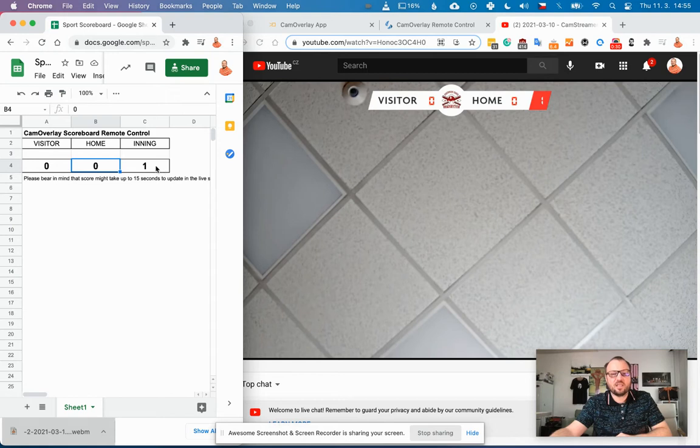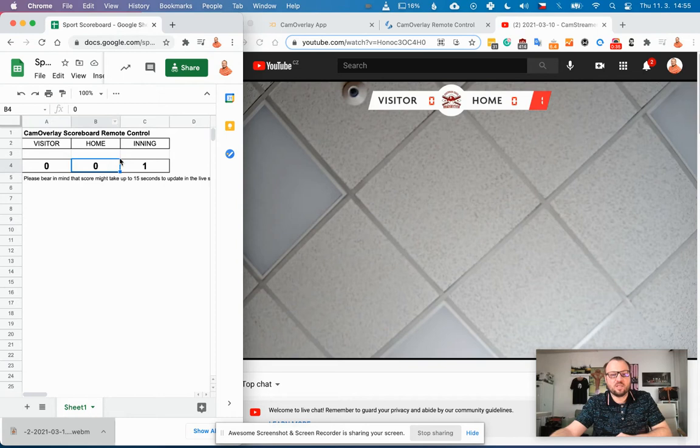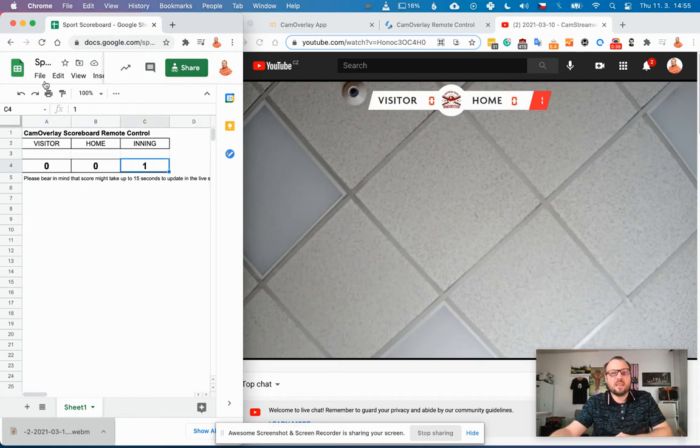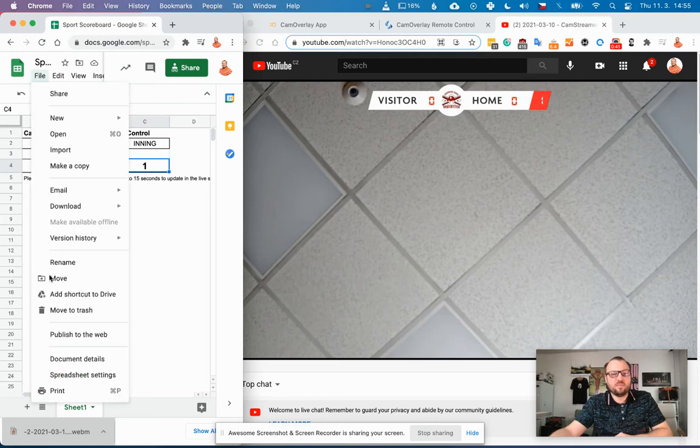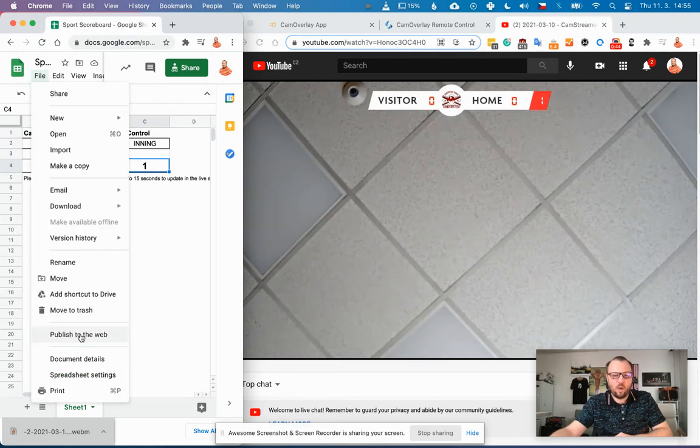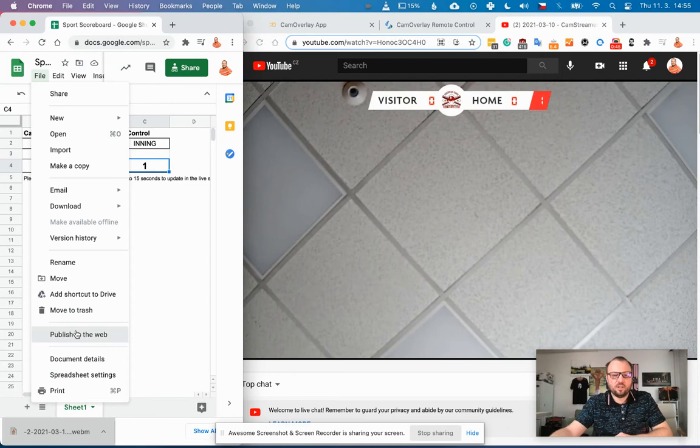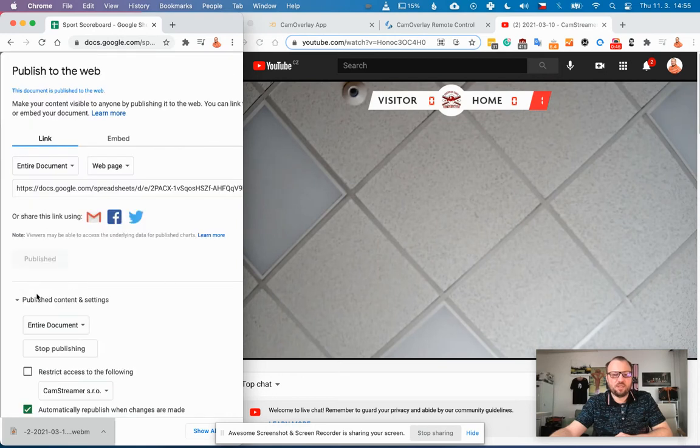So for visitors it's A4, for home it's B4, for inning it's C4. Then you need to publish the Google Sheet to the web. You just open Publish to Web and hit the green publish button and the file will be published.